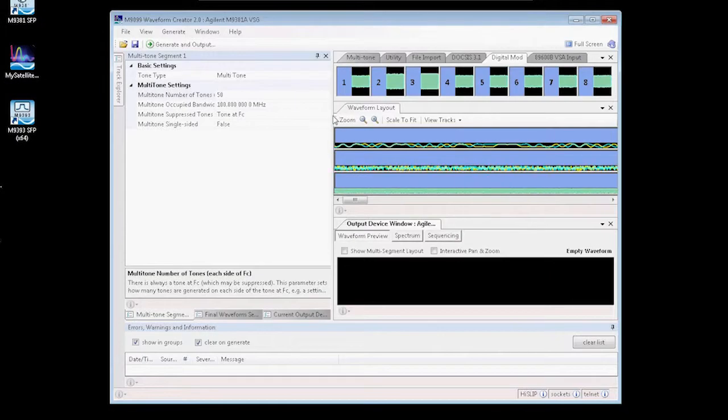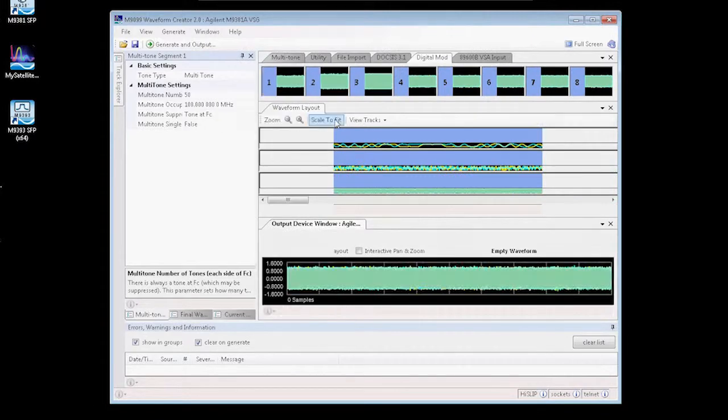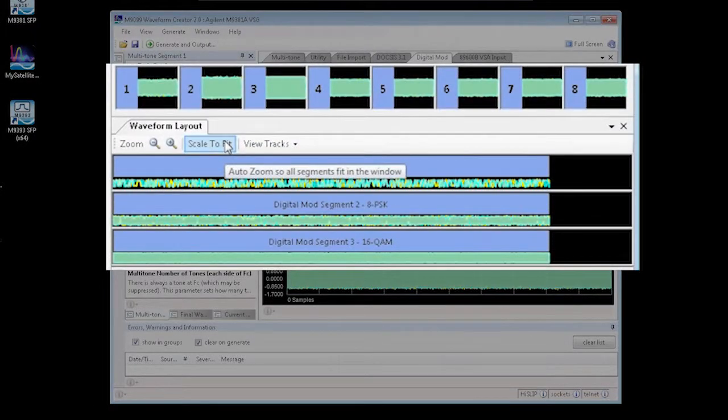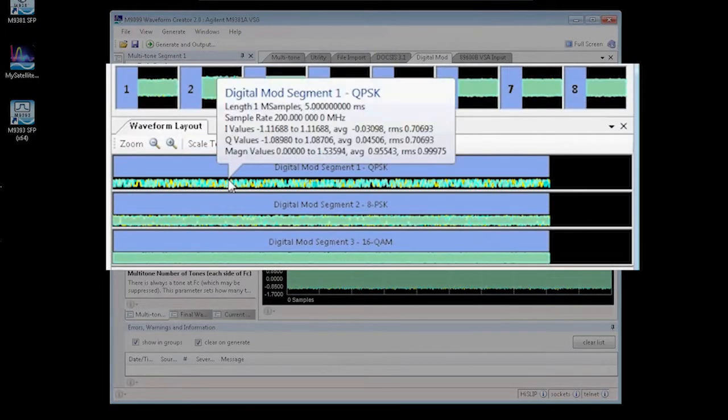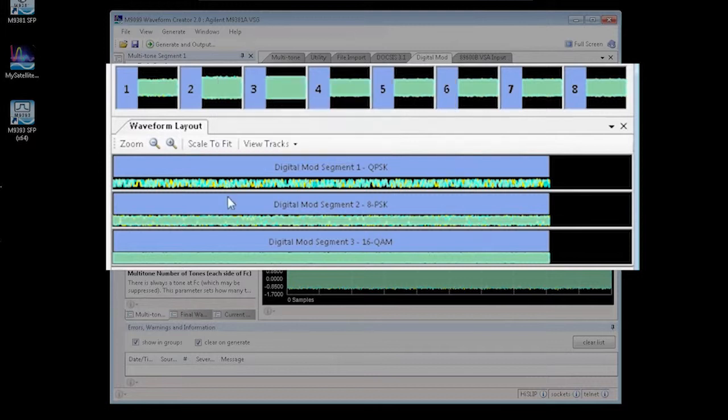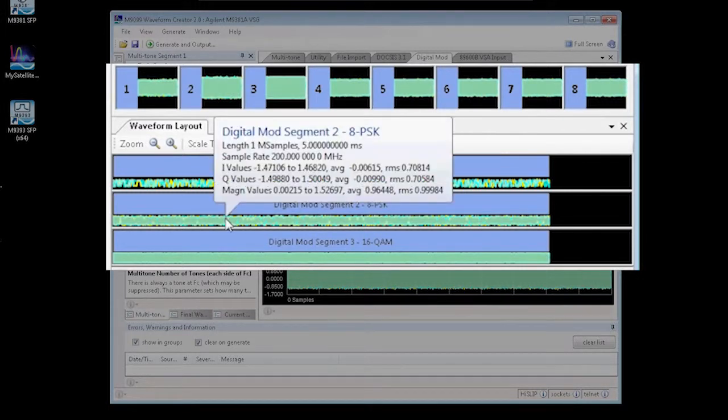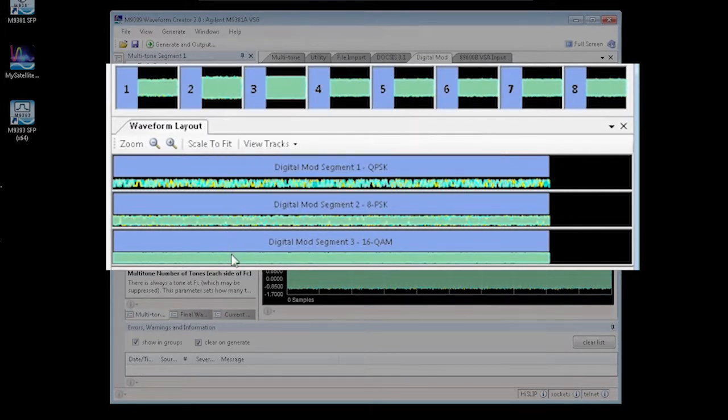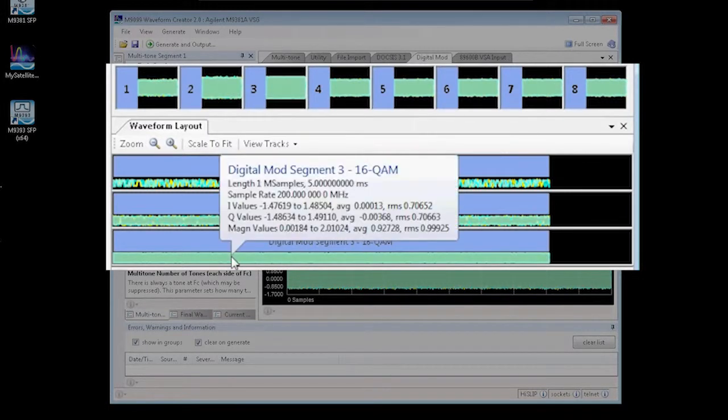Once Waveform Creator opens up we can take a look at the waveform layout and you'll see here that we actually have three tracks which represent the three different carriers. One is set to QPSK, second is set to 8PSK, and the third is set to 16QAM.